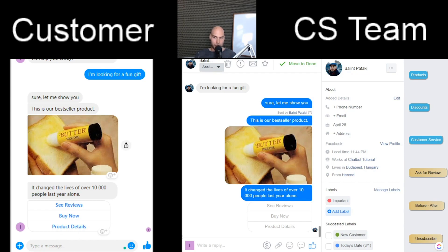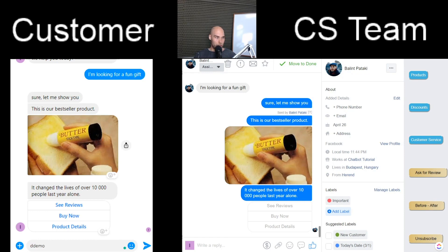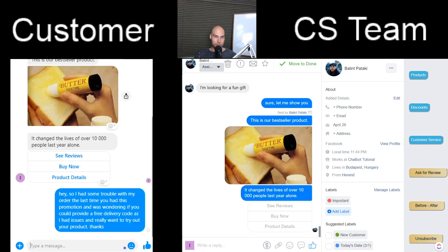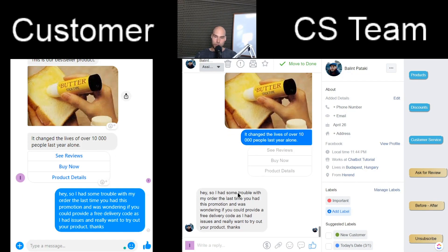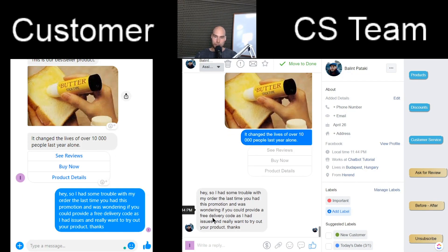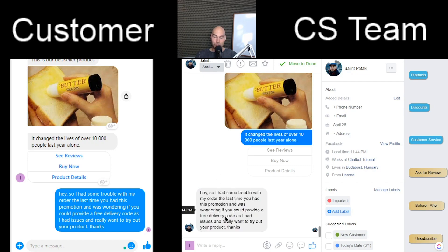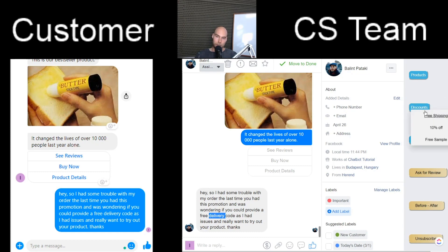Let's say the customer is curious about getting extra deals or had some issues and you want to offer a coupon code. One of the problems with chatbots is that they cannot deal with too large a chunk of text — whatever they should understand gets lost. In our case, it would be the free delivery code, which you could automate easily. But with a big block of text, it's a little messier. As a human, you can understand what the customer needs and just click on 'Discounts' and then 'Free Shipping.'